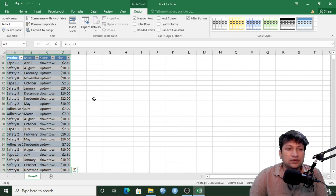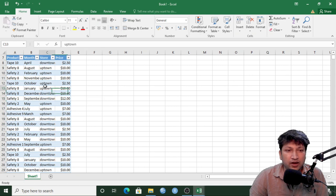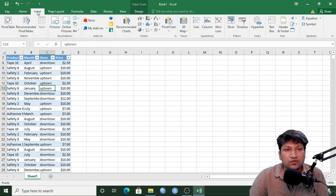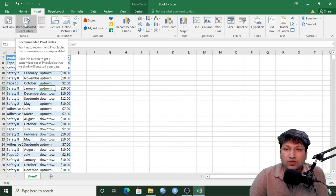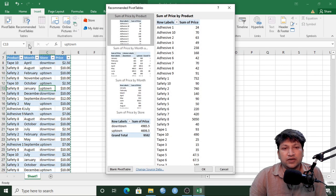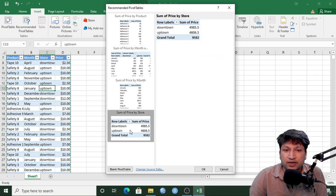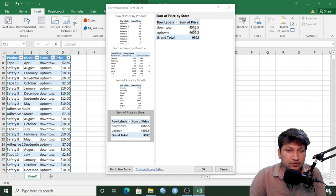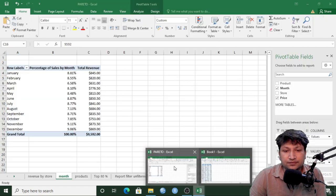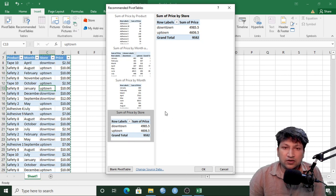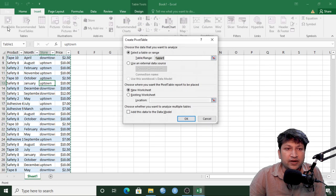Now the data set has been turned into a table. Next we'll make some pivot tables. Click Insert, making sure your cursor is on the table first. Let's take a quick look at the Recommended Pivot Tables option — for example, it suggests a downtown and uptown total sum table, which matches what's already in the original data set. For now we won't use any of these; we'll start with a blank pivot table.